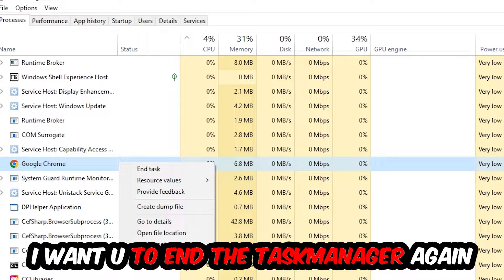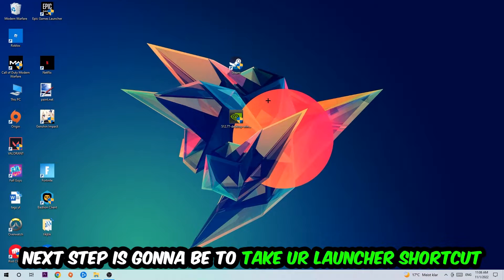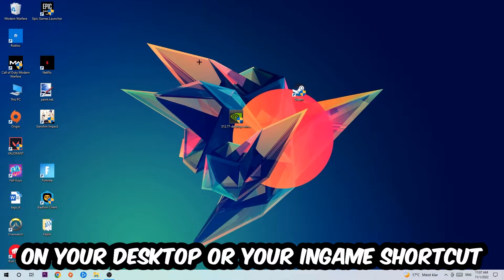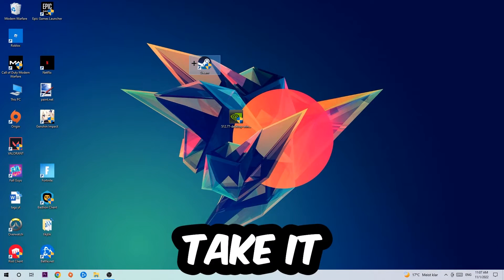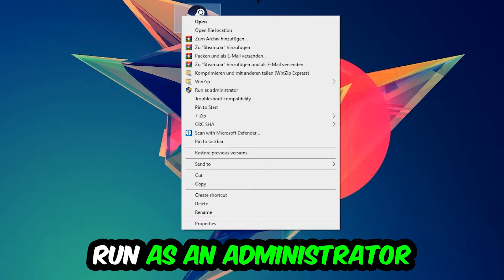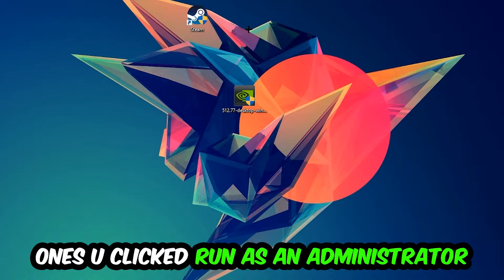Next step is to take your launcher shortcut on your desktop or your in-game shortcut, right-click it and hit run as an administrator.